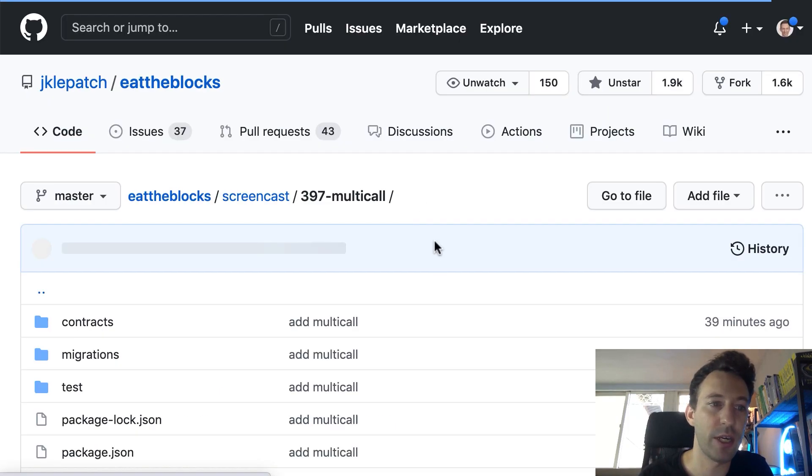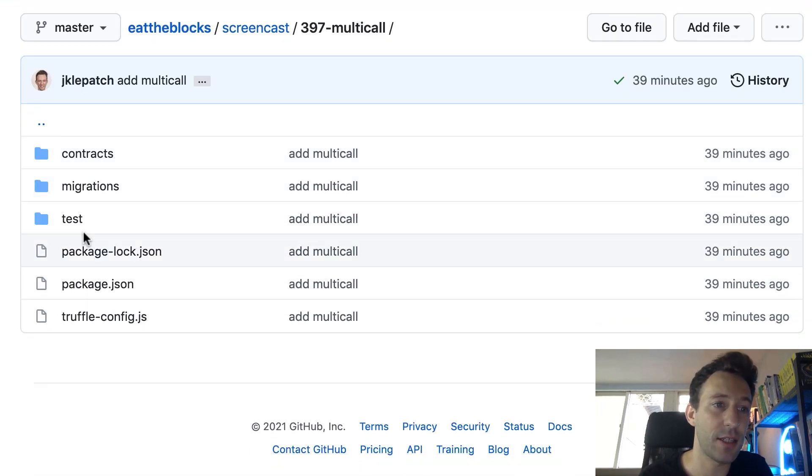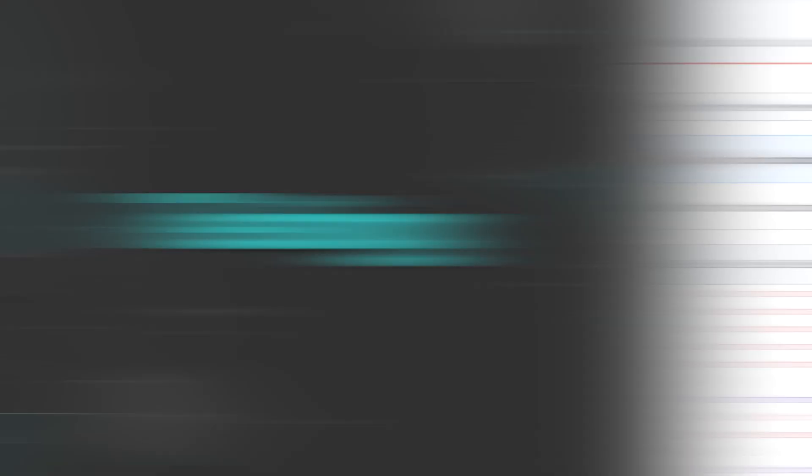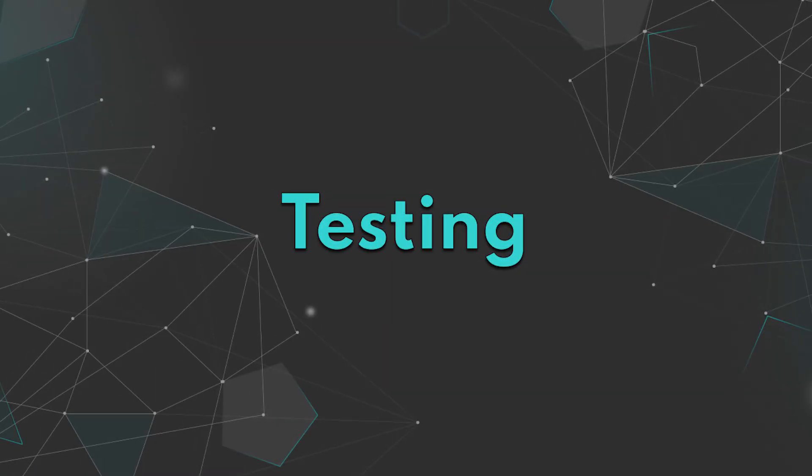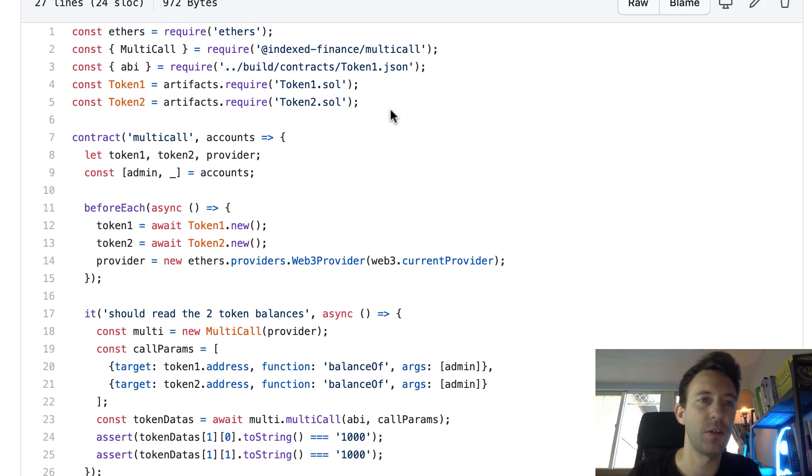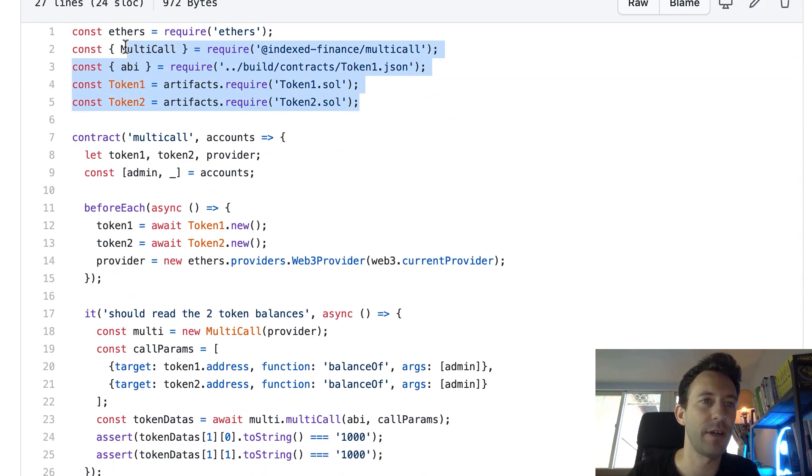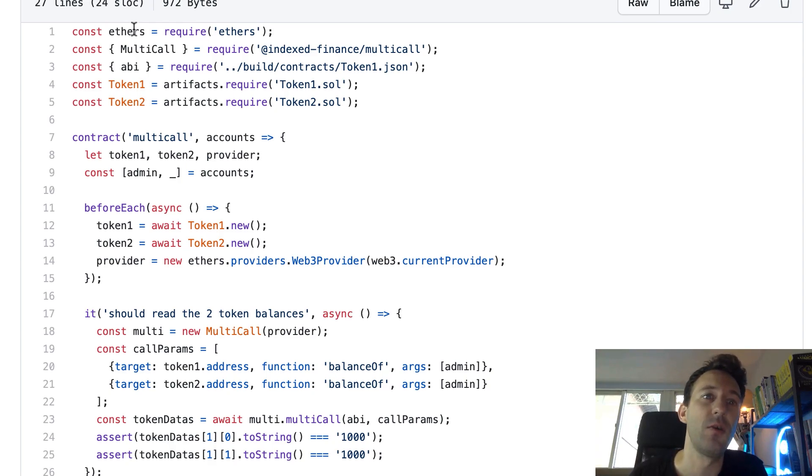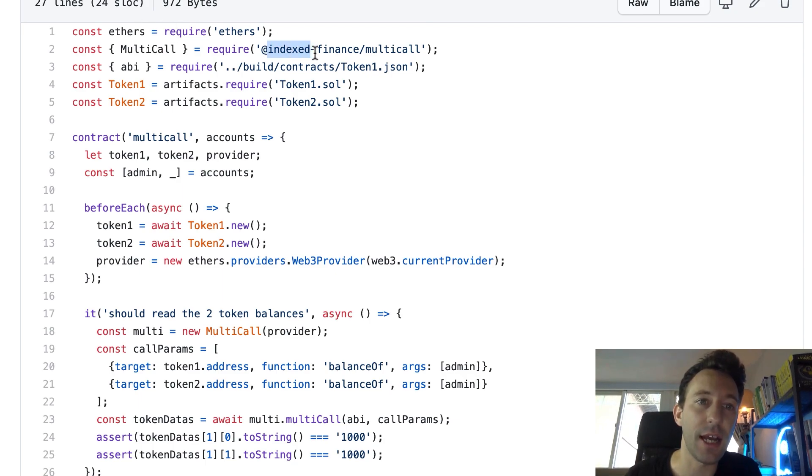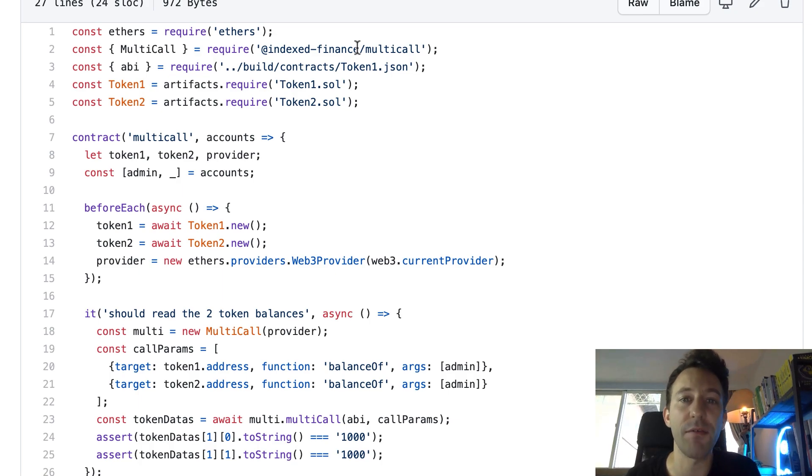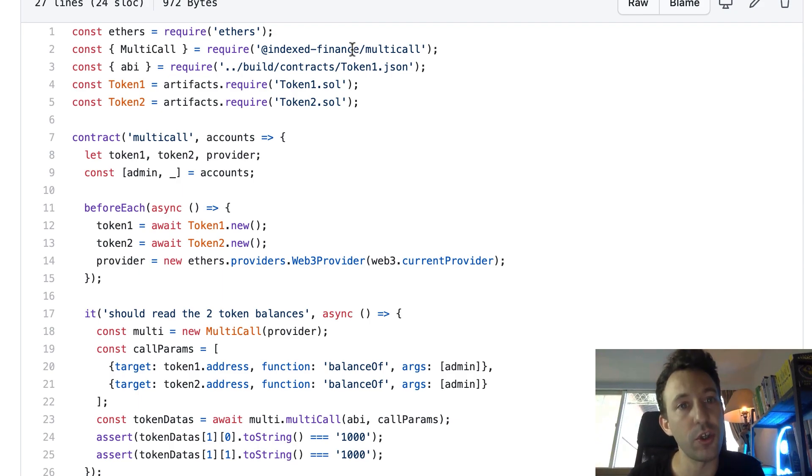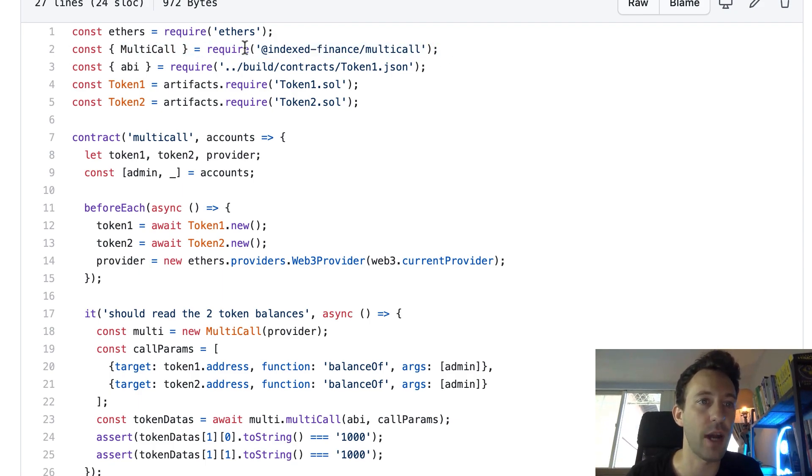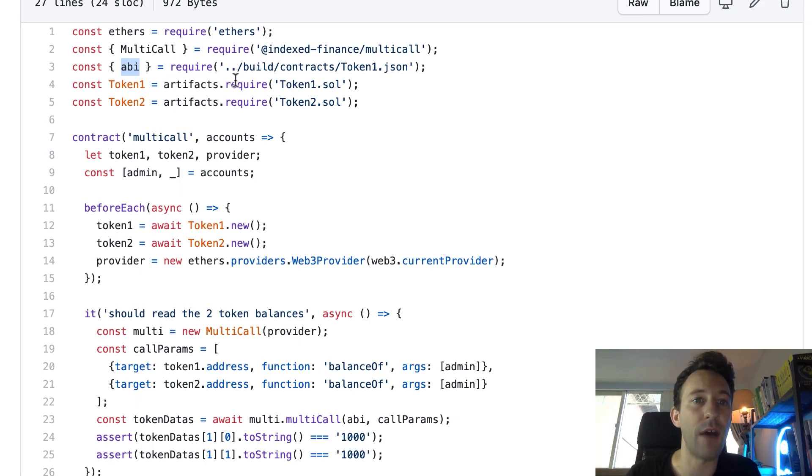So next I've created some tests. So here in the test folder Multicall.js. Okay so this is our test file. And so first we have a couple of imports. First we import ethers which is a library to communicate with the Ethereum blockchain. This is required by the javascript library of Index Finance. So Index Finance, this is the DeFi project that provided the implementation for the multicall. So we have both the implementation of the smart contract and they also provided a javascript library to interact with the smart contract. So we also need it. And we also import the ABI of our token.